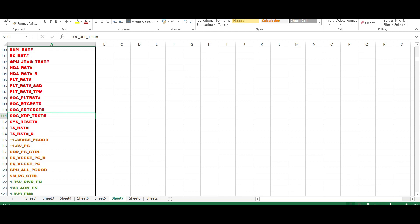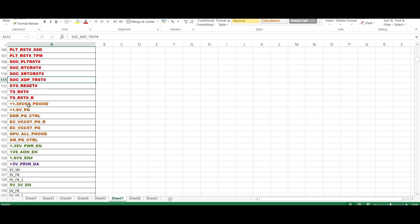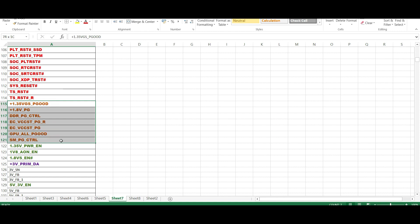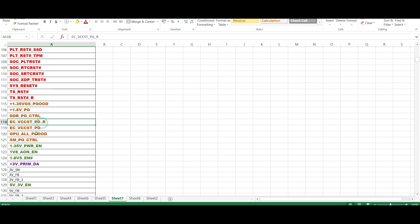Till now, frankly I am telling you, till now even I also didn't find this much of reset signals in any videos. And then there's the solar power good. See, these are the power good signals: 1.35, 1.8 DDRPG, control VCC STPG. Both are equal, it's the same. GPU all power good, SM PG power control.